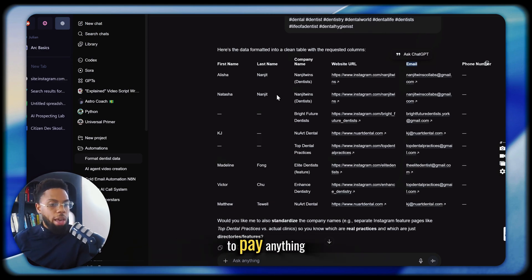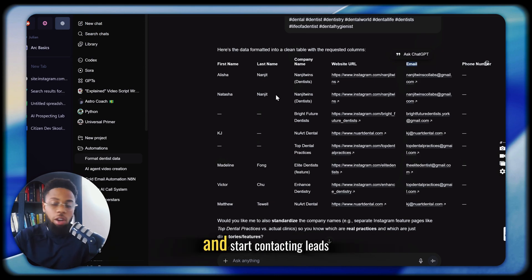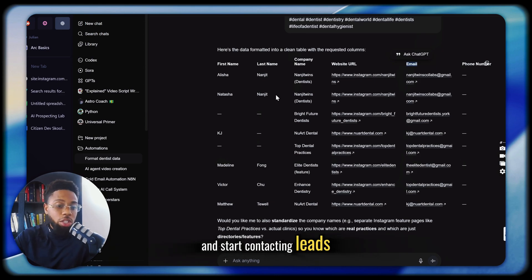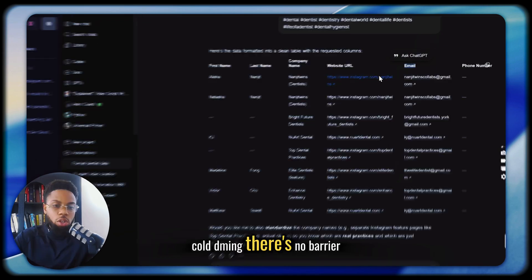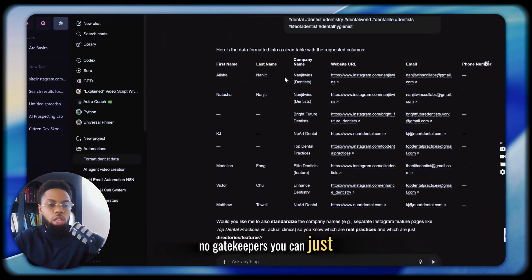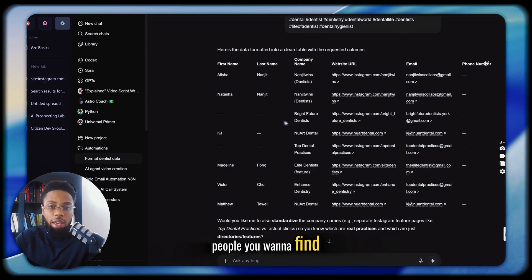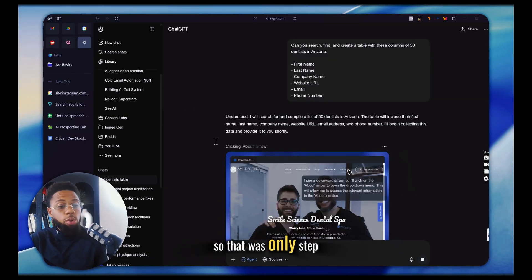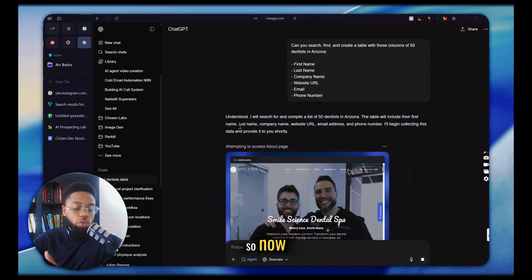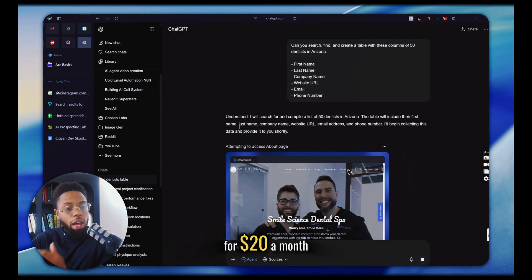You don't have to wait or pay anything. If you just want to hurry up and get out there and start contacting leads — cold calling, cold emailing, cold DMing — there's no barrier to entry, no gatekeepers. You can just search Google and find the people you want to find. That was only step one. Now we're going to see what you can do to find leads for $20 a month.